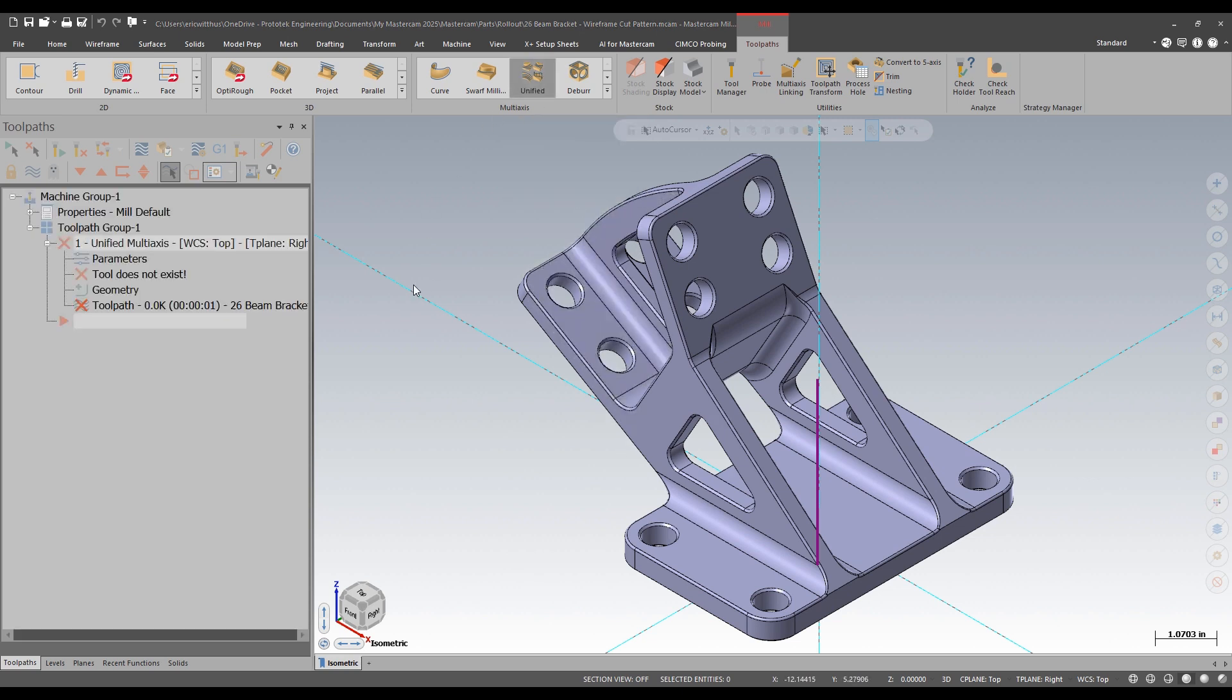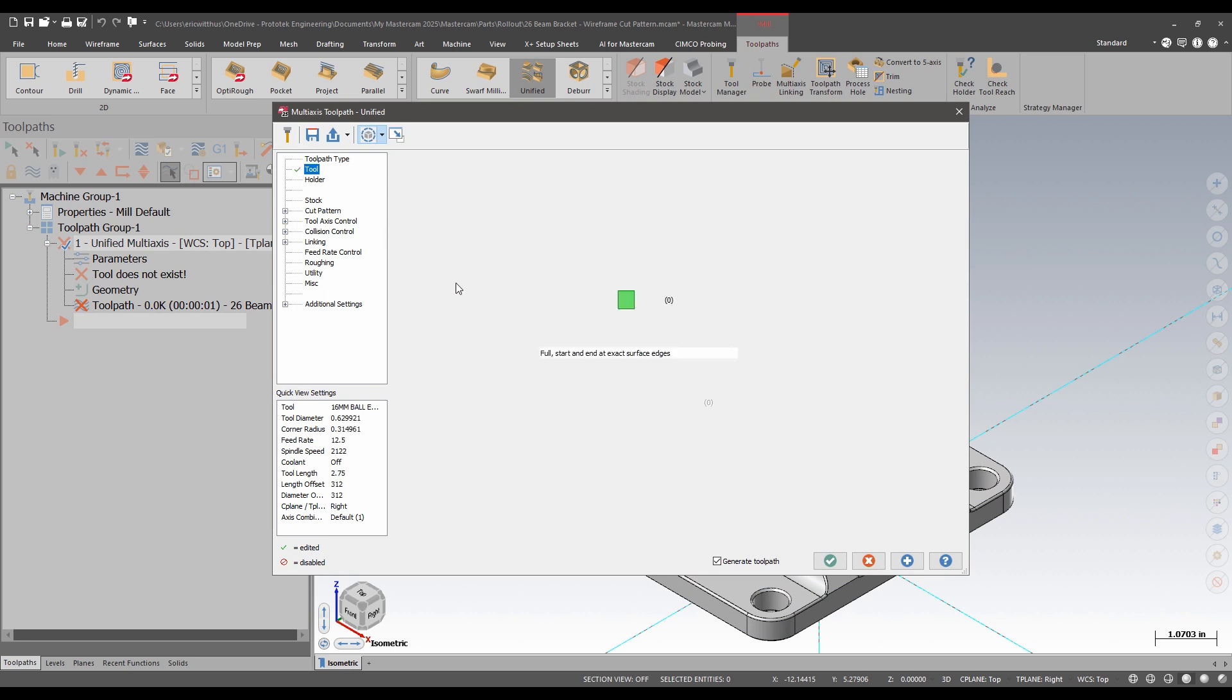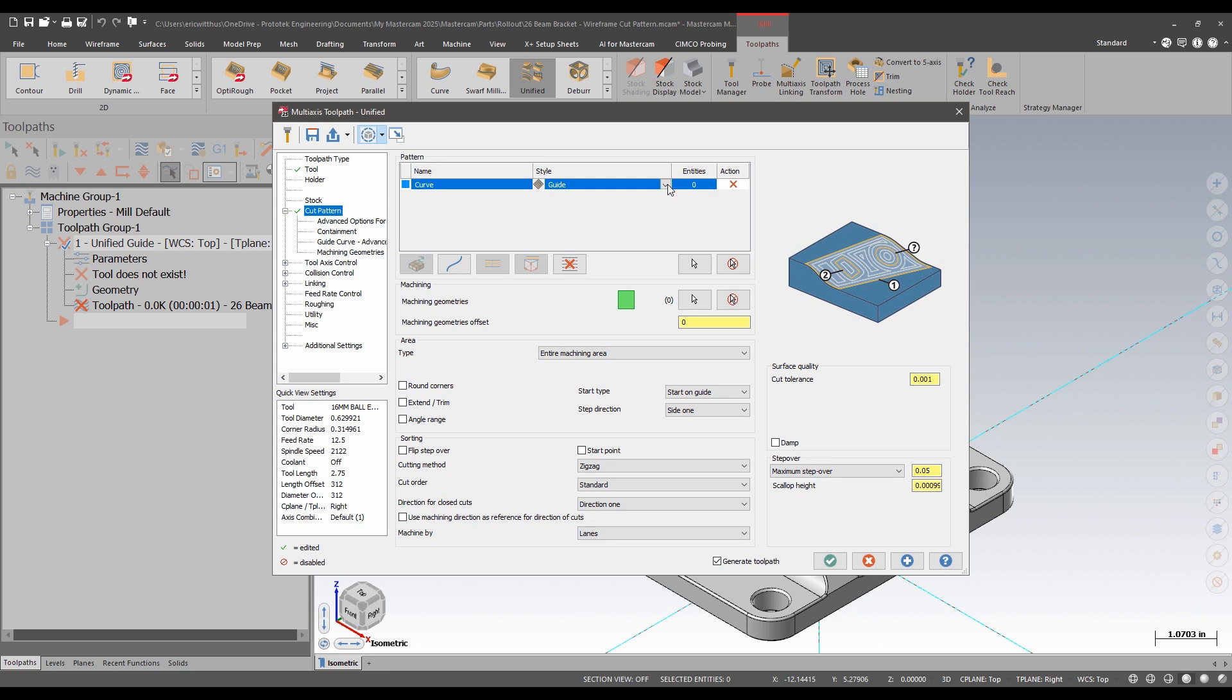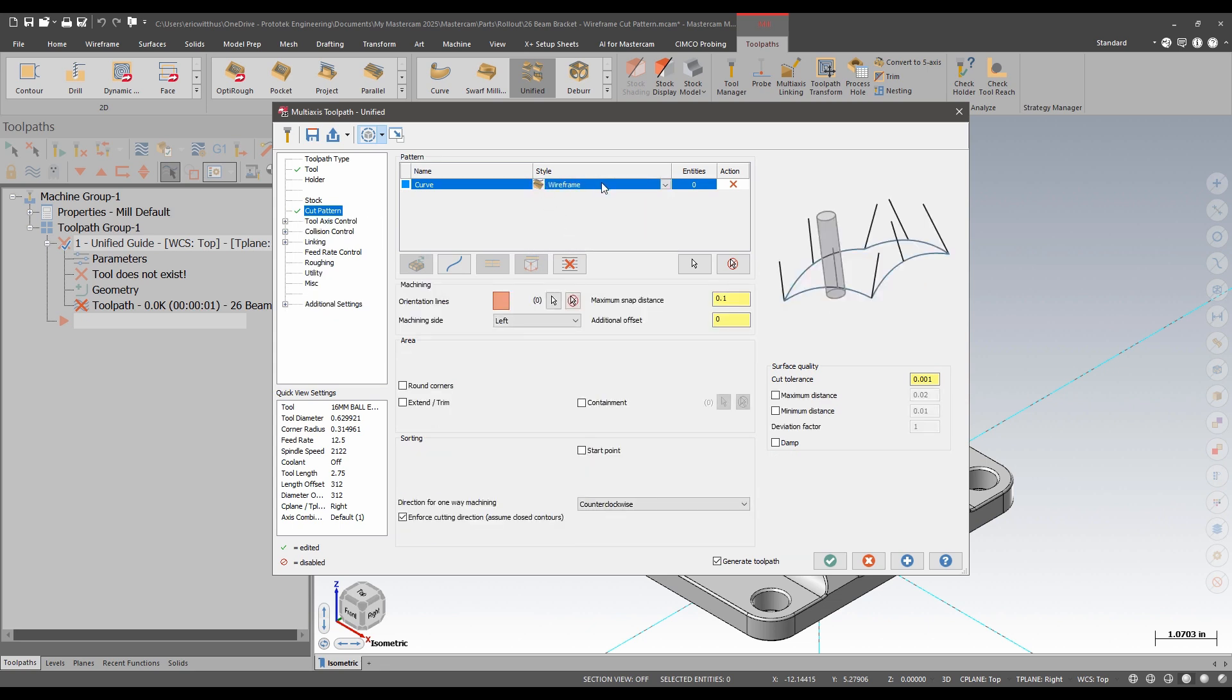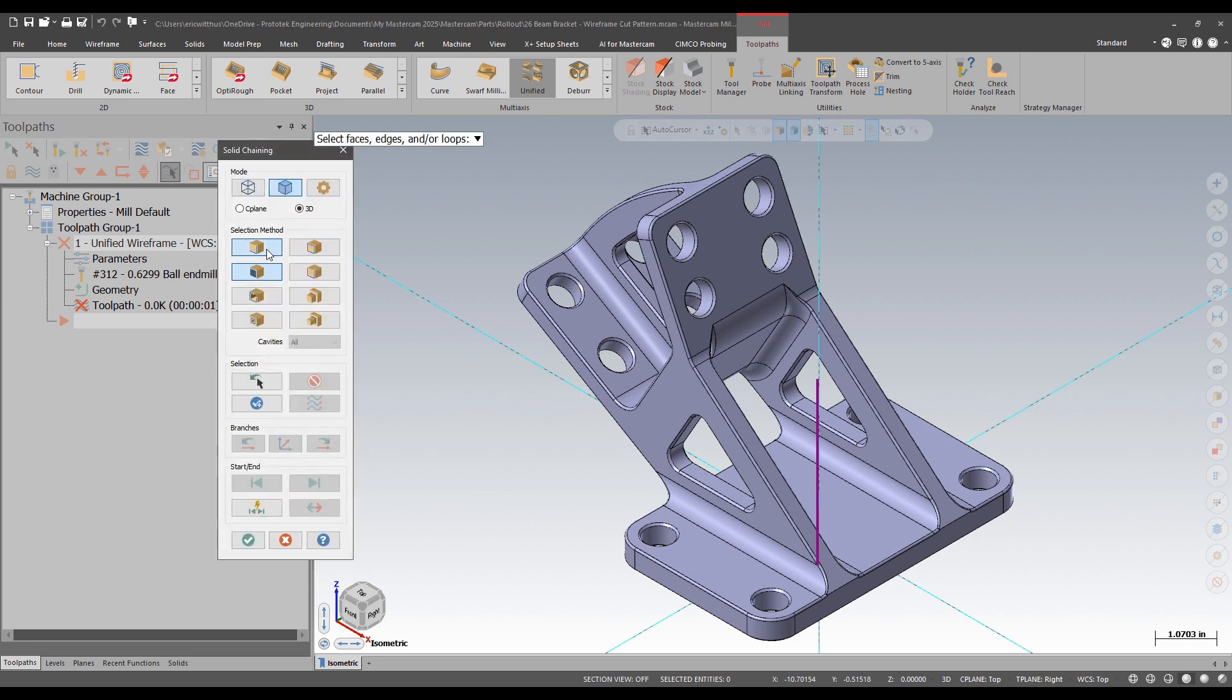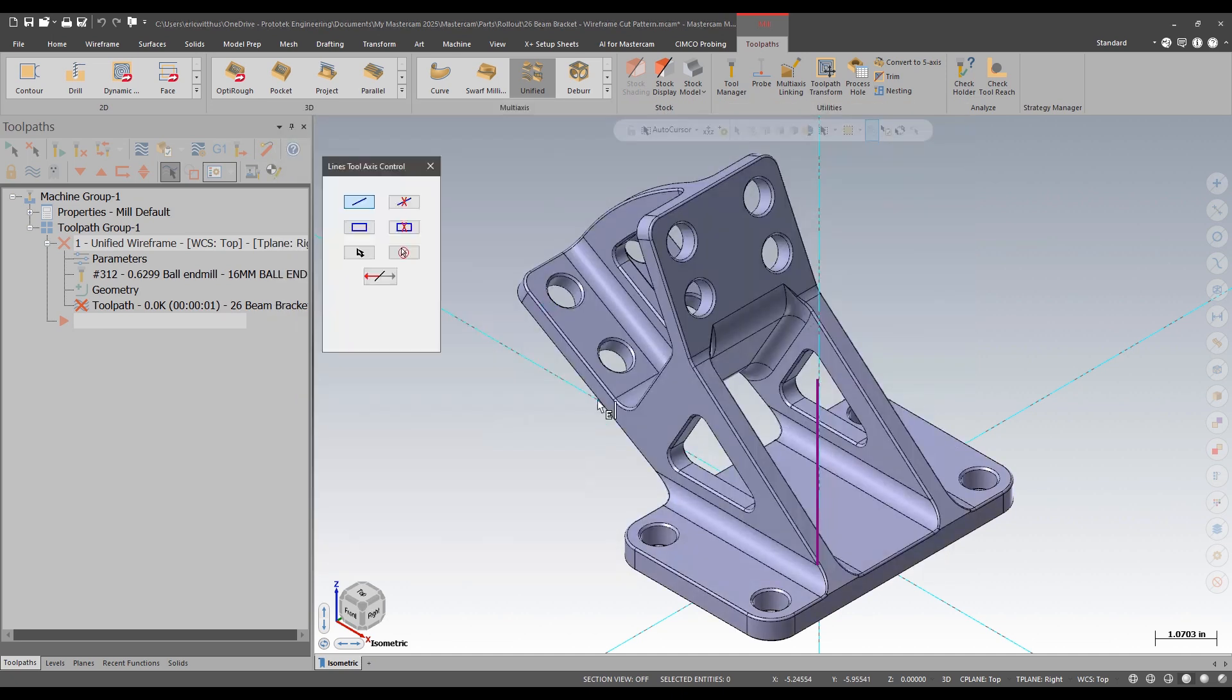I'm going to create a unified path. I will select this 16 millimeter ball end mill. For the cut pattern, I'll do a curve. And now here's where I see the new option. I now get a wireframe toolpath. Notice that it eliminates the surface geometry selection. I'll pick my curve. That'll drive this chain. I'll pick an orientation or like axis control line.